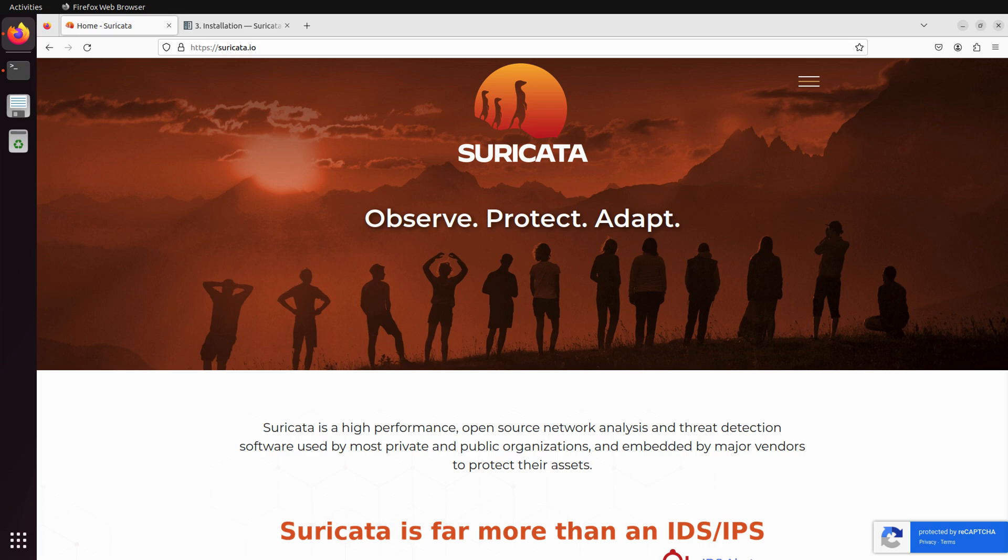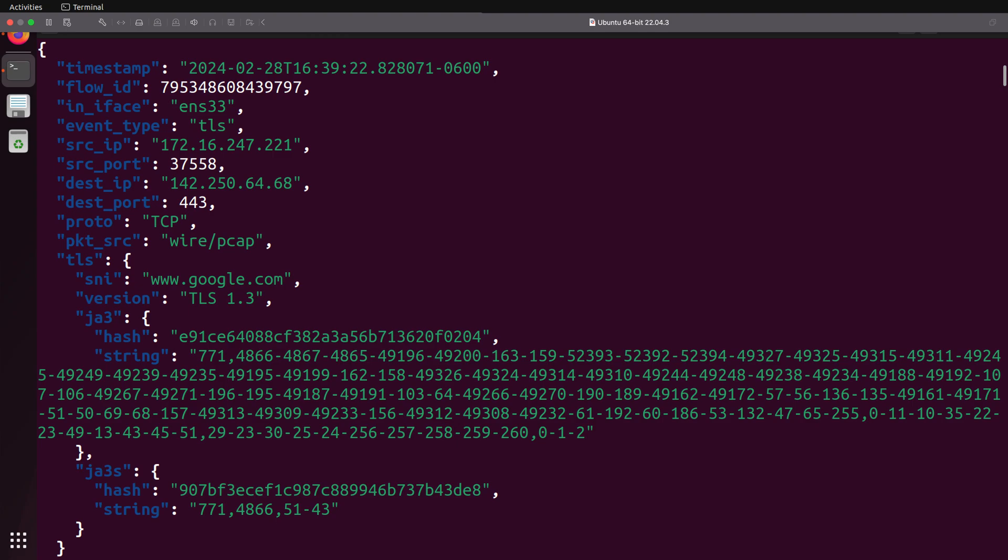But how do we get from here to here? In this video, we'll explore installing Suricata in Ubuntu in a few simple commands using the OISF-Maintained Personal Package Archive, or PPA.